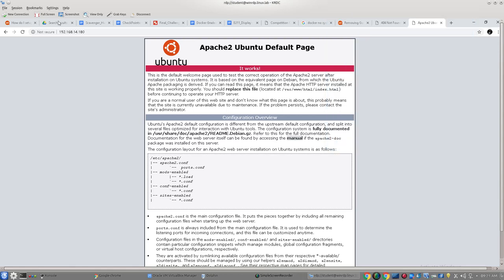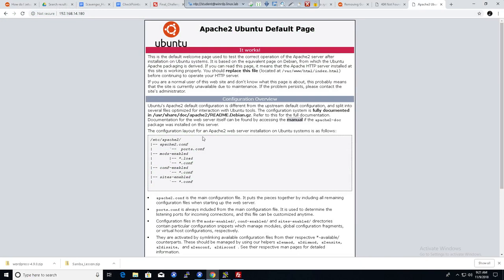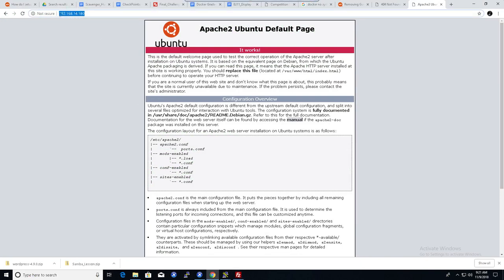We're going to look at Apache modules. This is an important part of the CyberPatriot competition. I have a Ubuntu machine. You need to do the same and just do a straight up apt-get install Apache2.